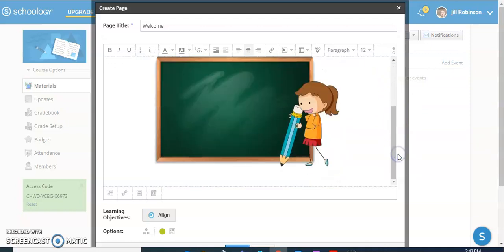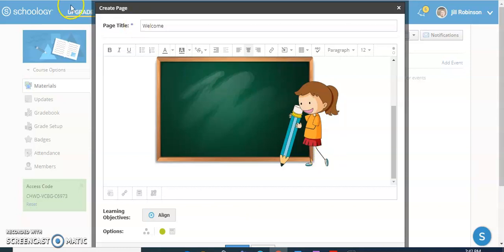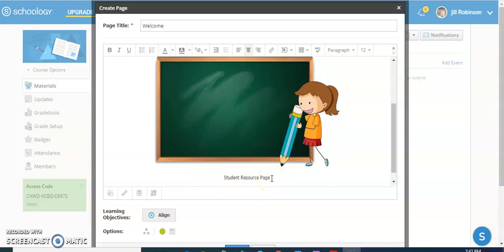And if you want, you can also link to any particular website. Maybe you have a class website, something that you want the students to have access to all the time, that's going to be right on your page. To link to a website, all you need to do is type in some words that you want to link to, or you could even link an image to a particular website. For example, here's a student resource page that I want all the students to have access to all the time. This is going to link to a website that has links to all the sites we're going to use all year long.